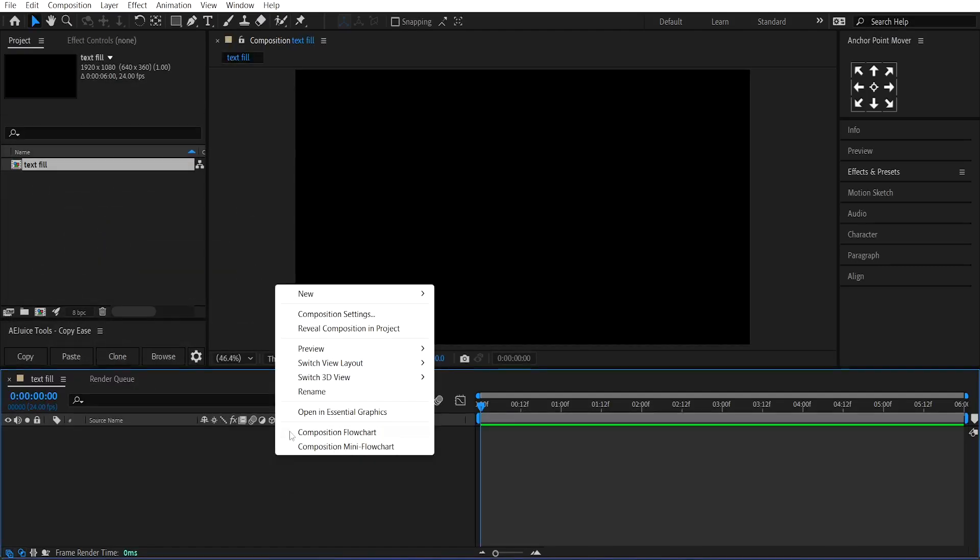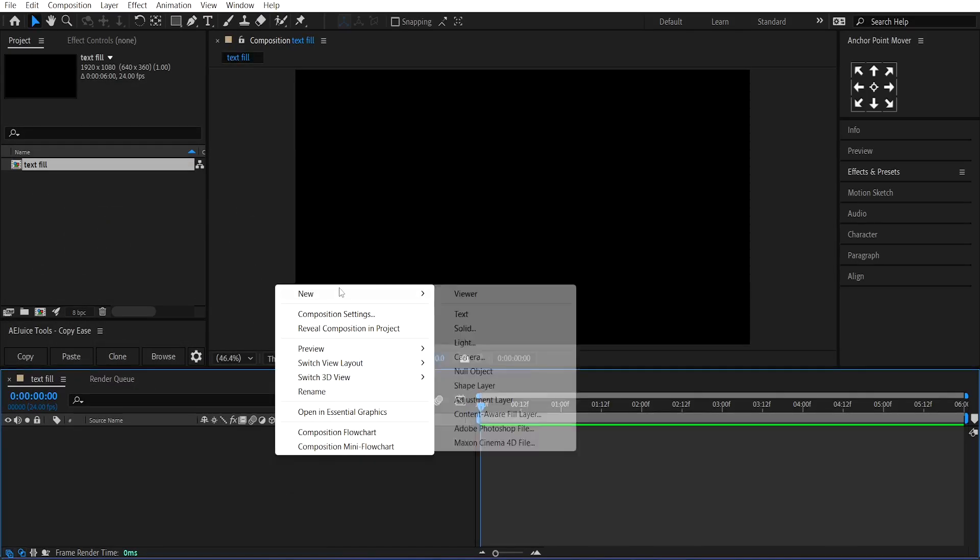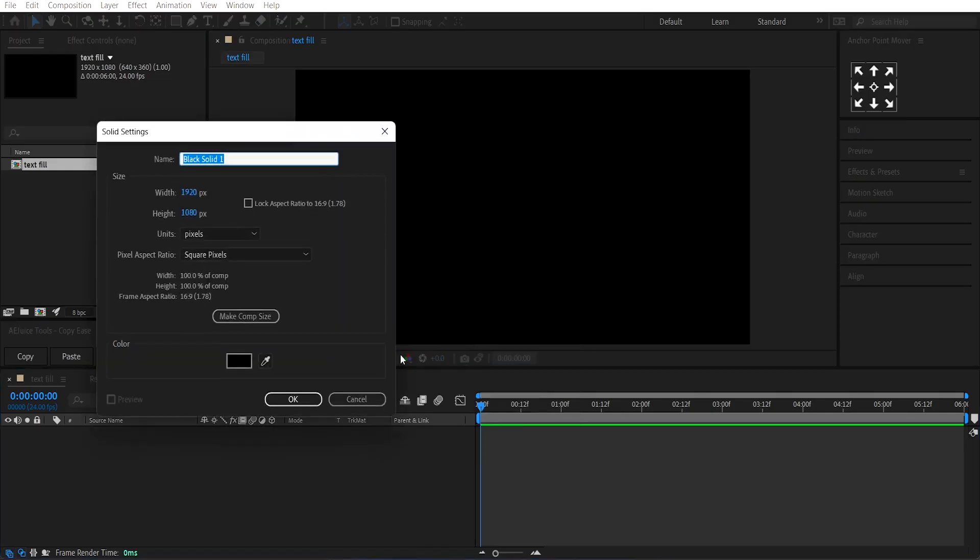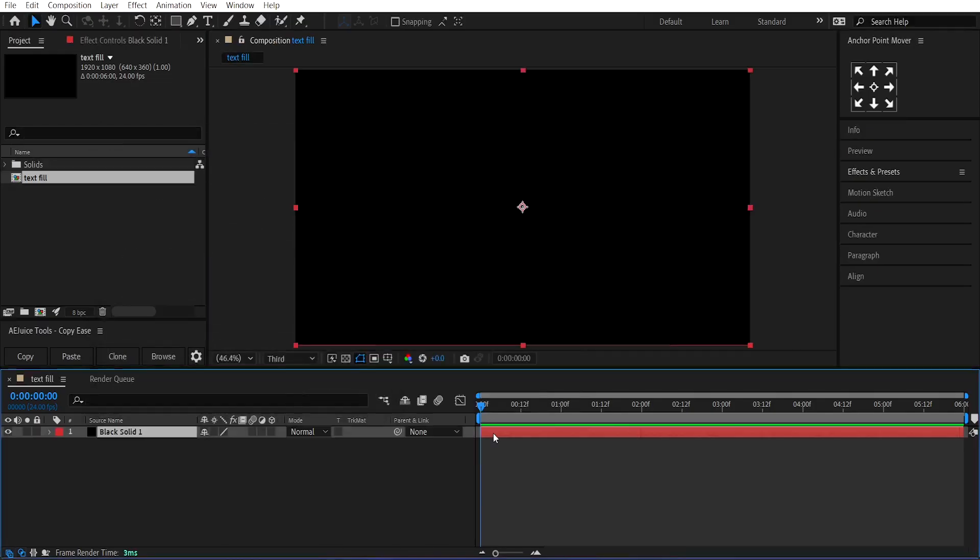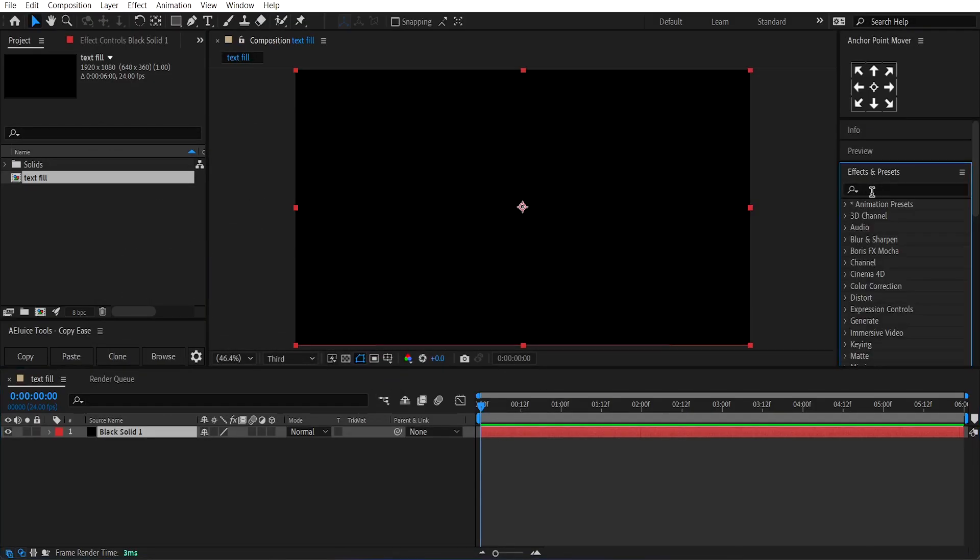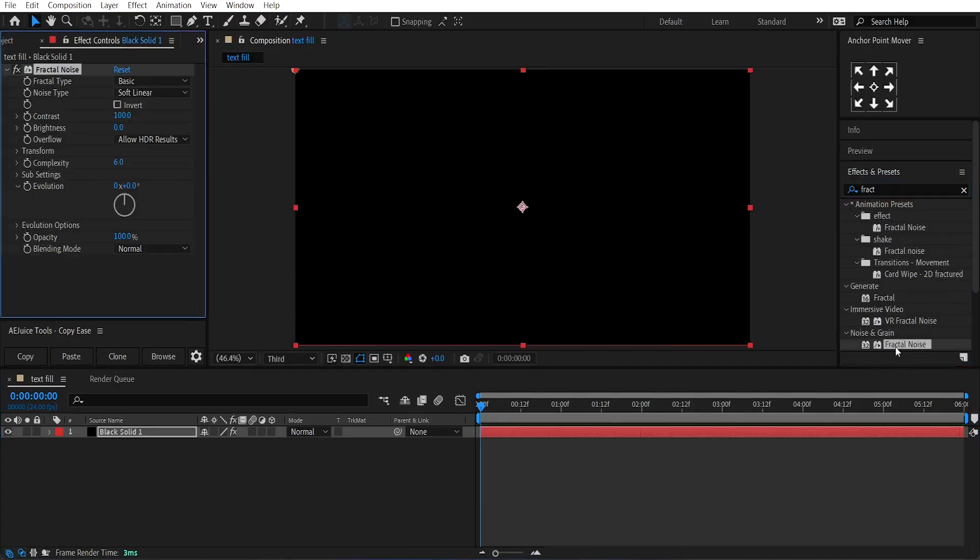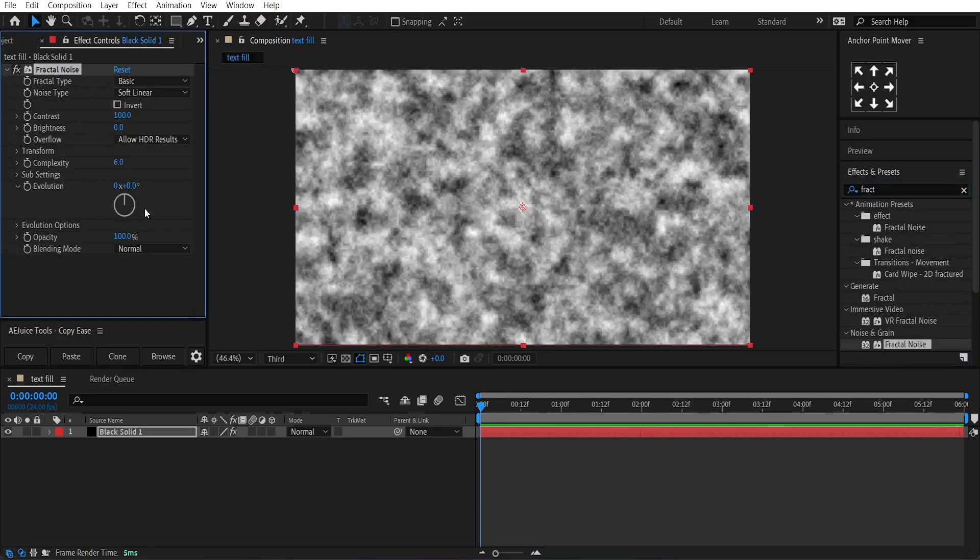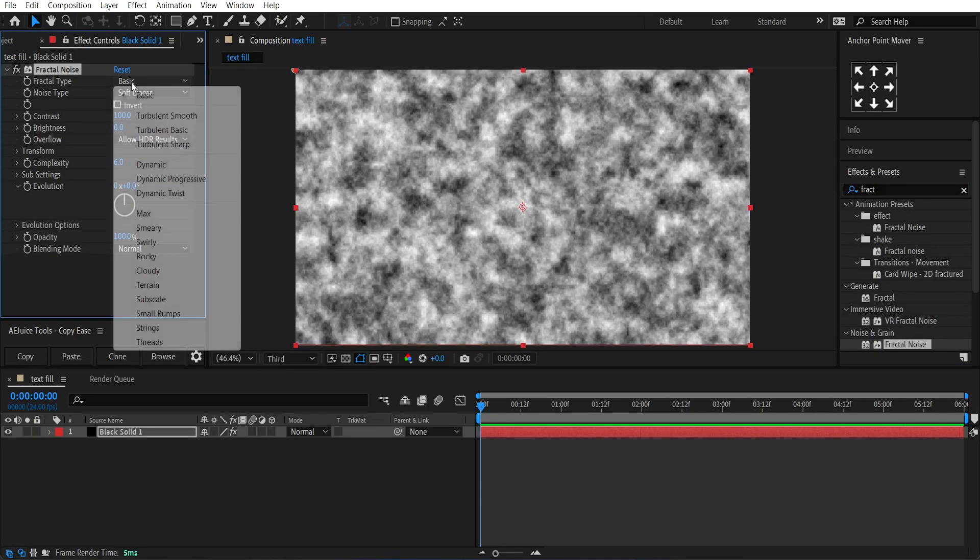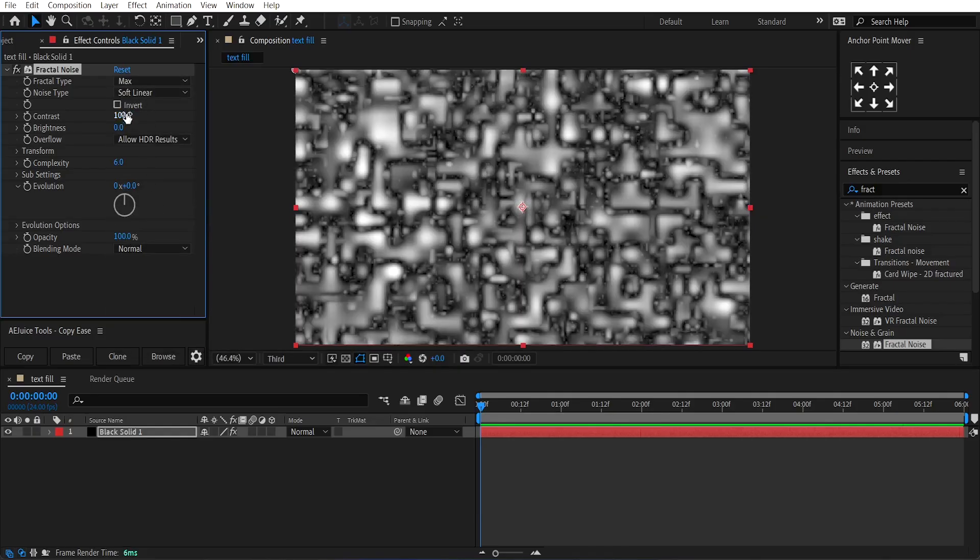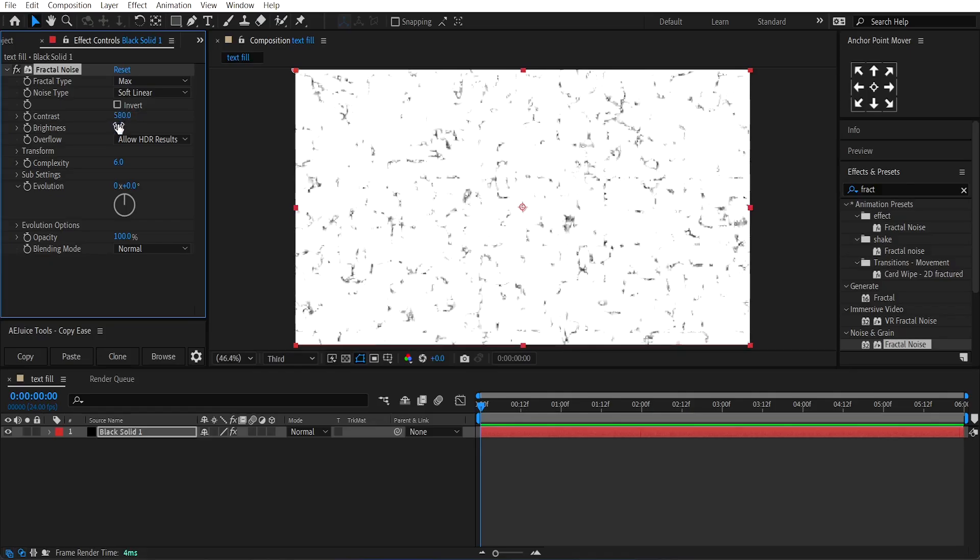Now, right-click on the timeline and create a new solid layer. Press OK. Next, go to the Effects and Presets panel and search for an effect called Fractal Noise. Apply it to the layer. Set the Fractal Type to Max. Contrast to around 580. And Brightness to around minus 150.